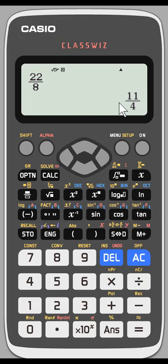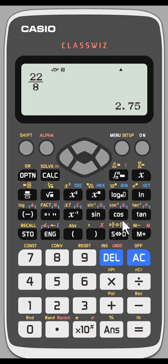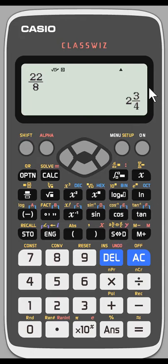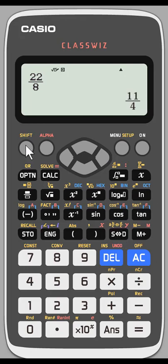If I hit S to D again, it goes back to the improper fraction form. Now let's say I want to see the mixed number version. Above the S to D button, you can see you can go from improper to mixed numbers. Hit Shift first, then the S to D button, and it changes to the equivalent mixed number. Hitting S to D goes back to decimal, then back to improper, and Shift + S to D gives the mixed number — all three equivalent forms, very quickly.